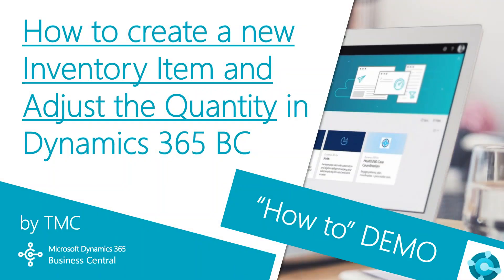Hello and welcome to TMC's how-to demo series for Dynamics 365 Business Central where we explore the features of Business Central.